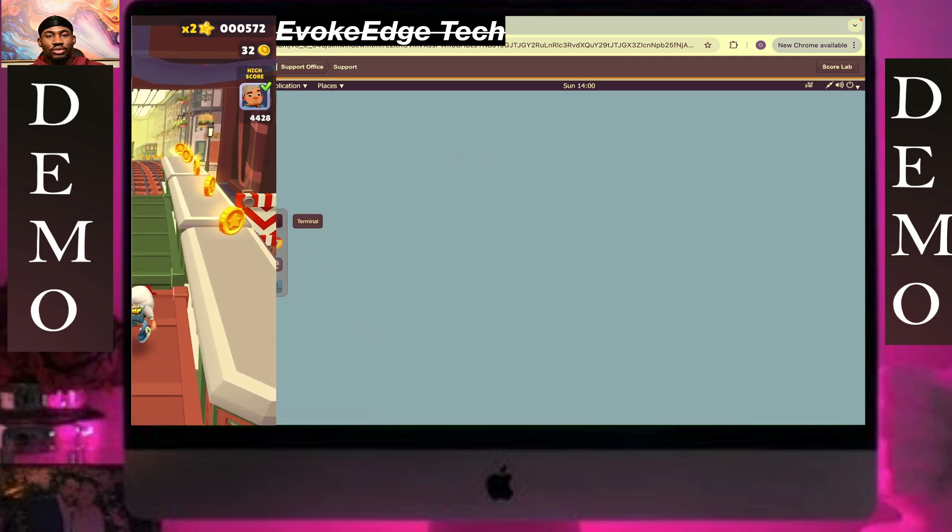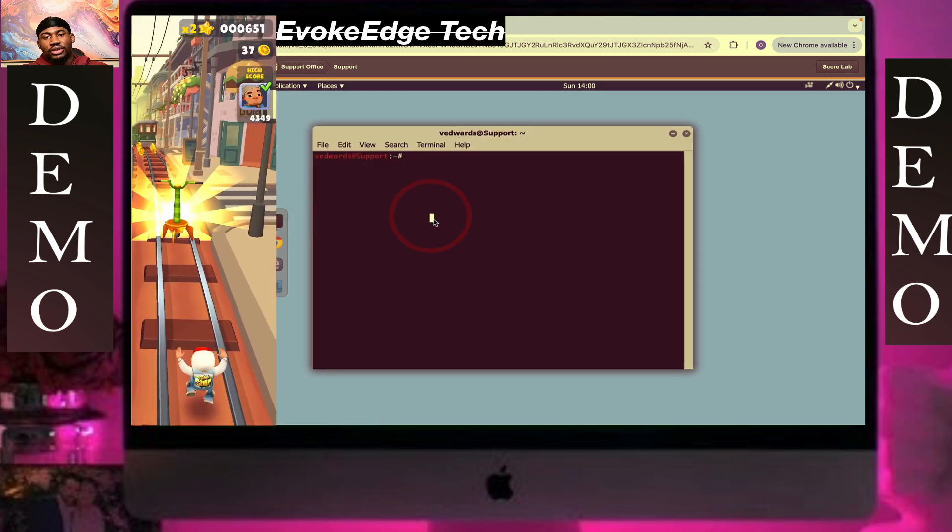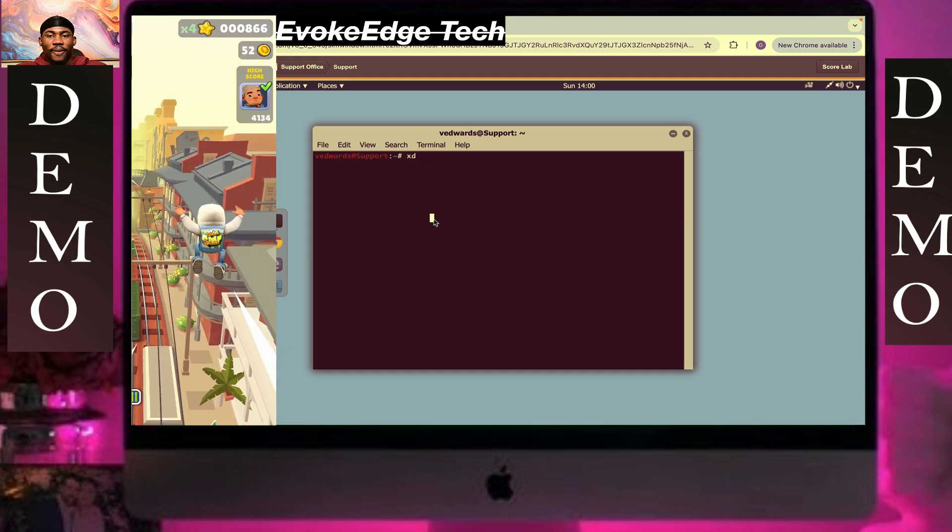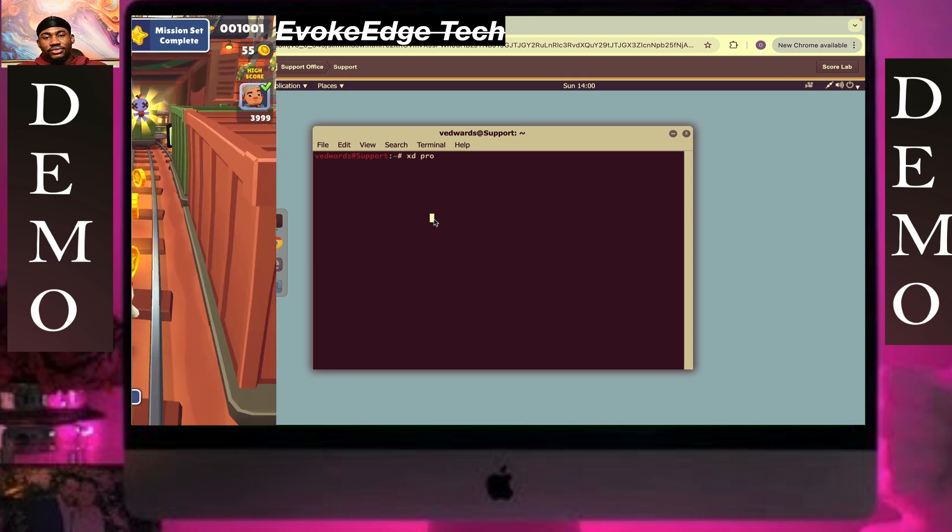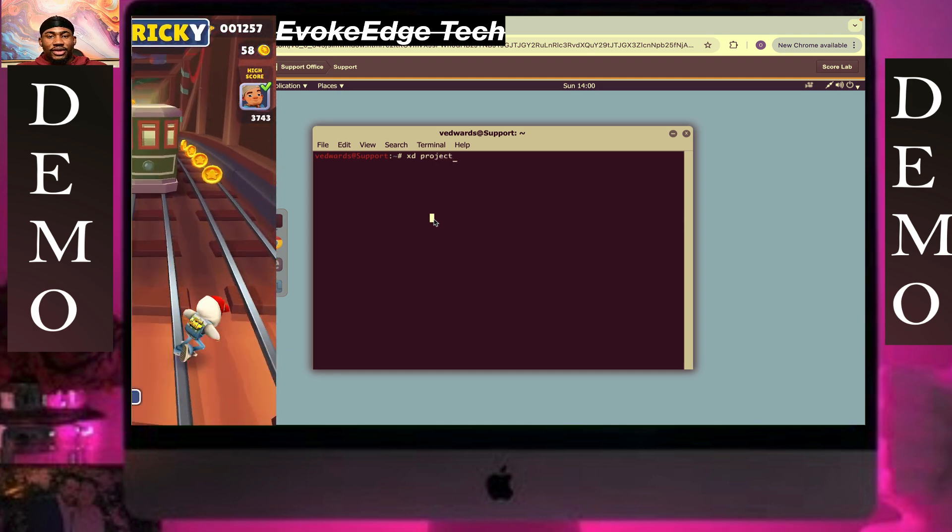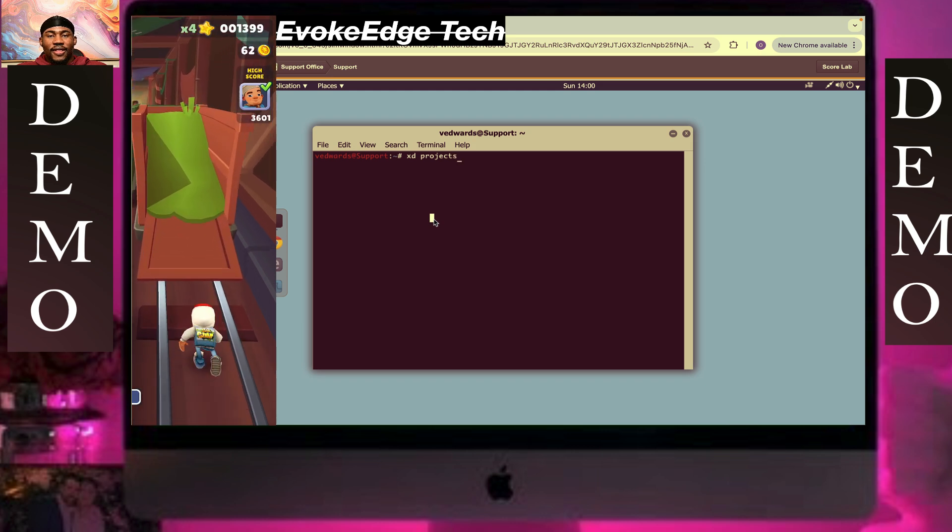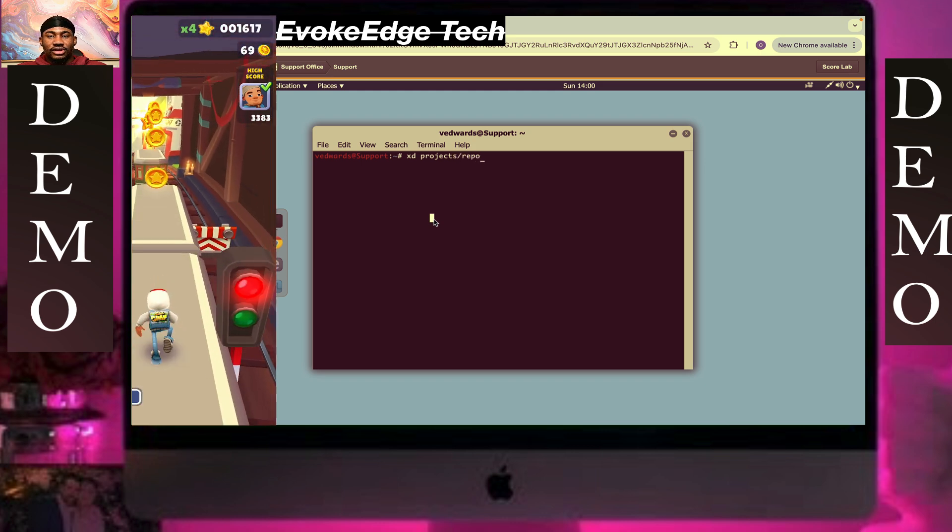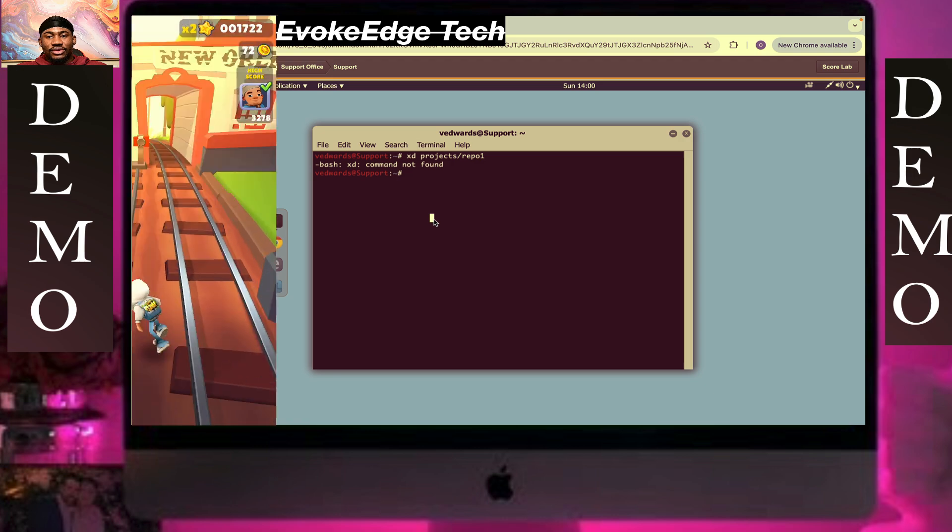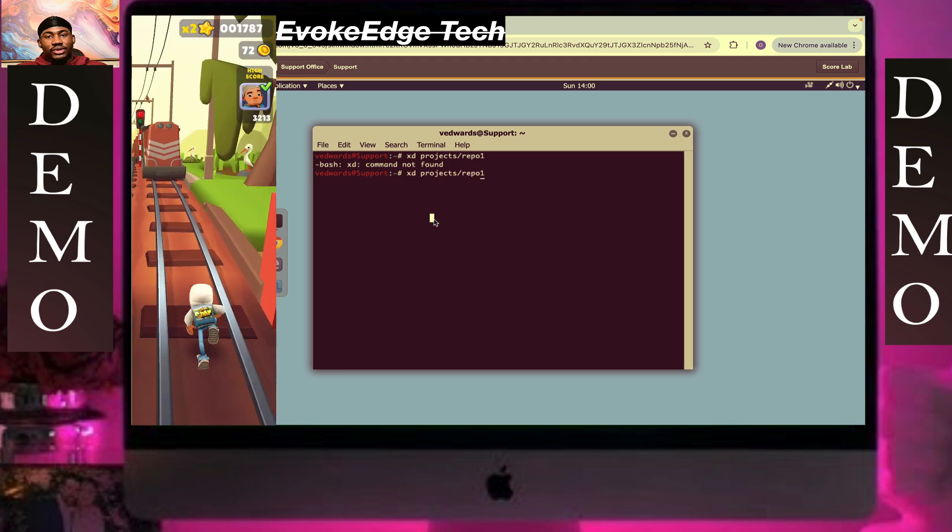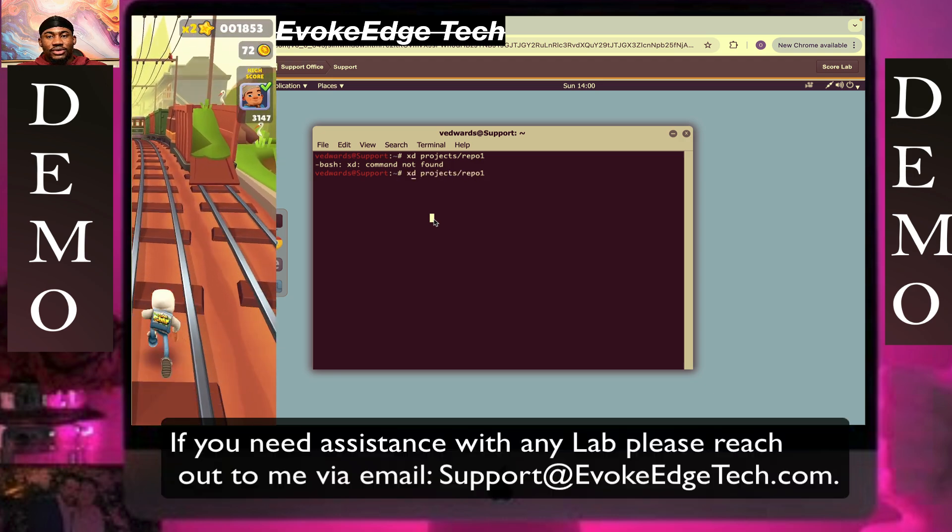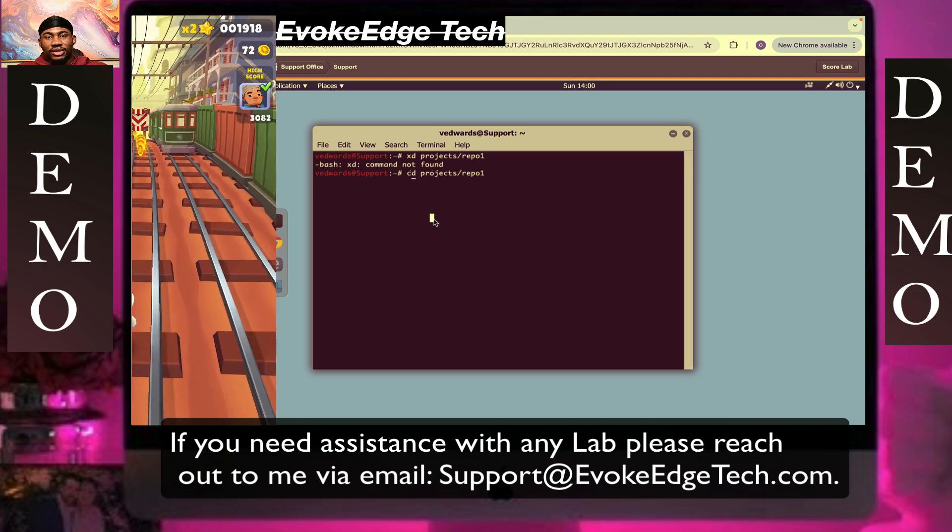Click on terminal then click on cd. Project slash repo one, click okay. Oh my god, I'm so sorry. Cd.